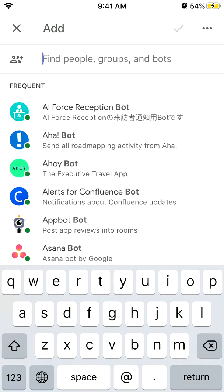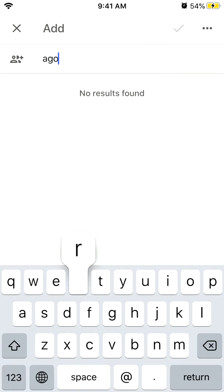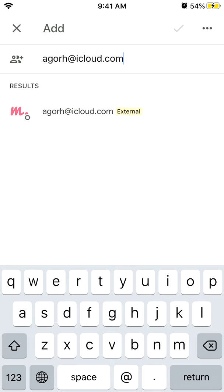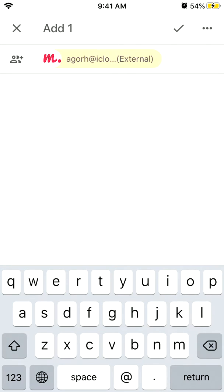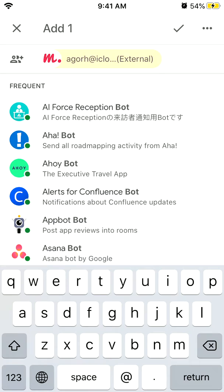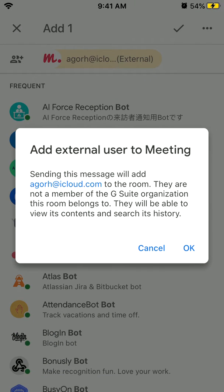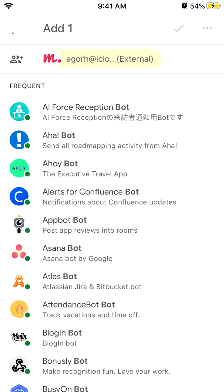To add people, just type the email address. When you create a room, you decide if you want to add external contacts or only internal. For example, here I can just add an external contact and then I see this notification.